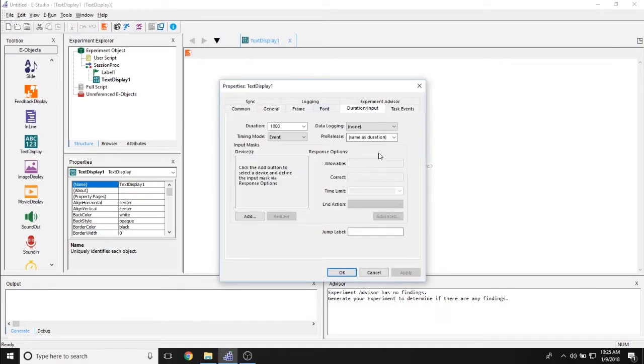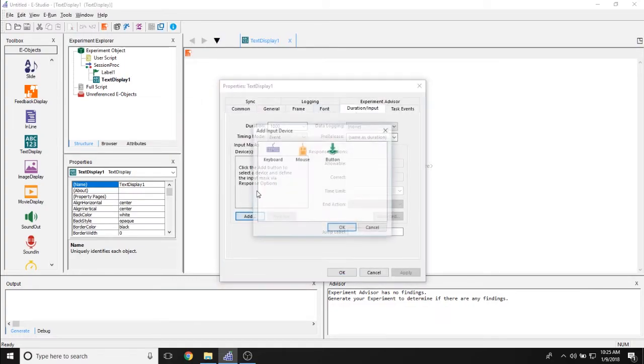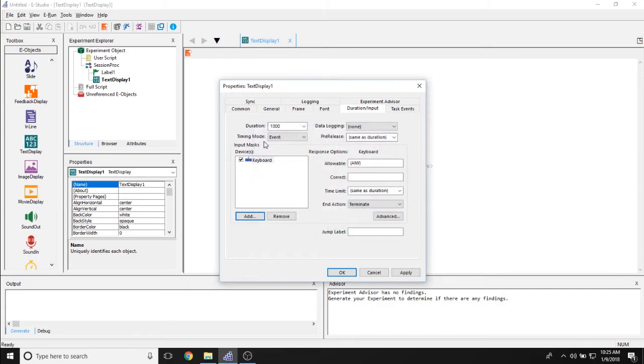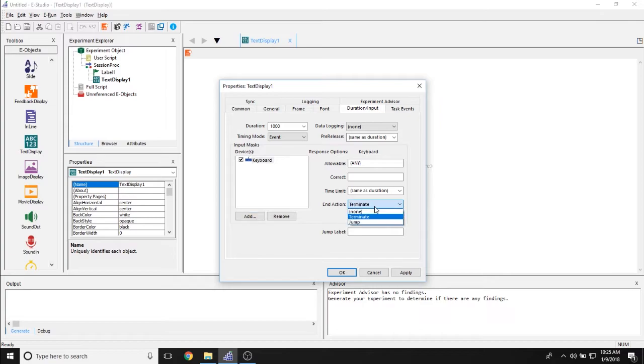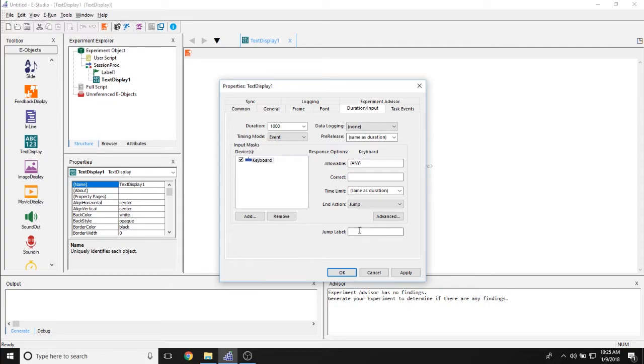If I look at its duration input tab and specifically these input mask properties, I can actually set the end action of this keyboard input mask from terminate to jump. And then I can input the name of this label object down here. So we'll call it label1.